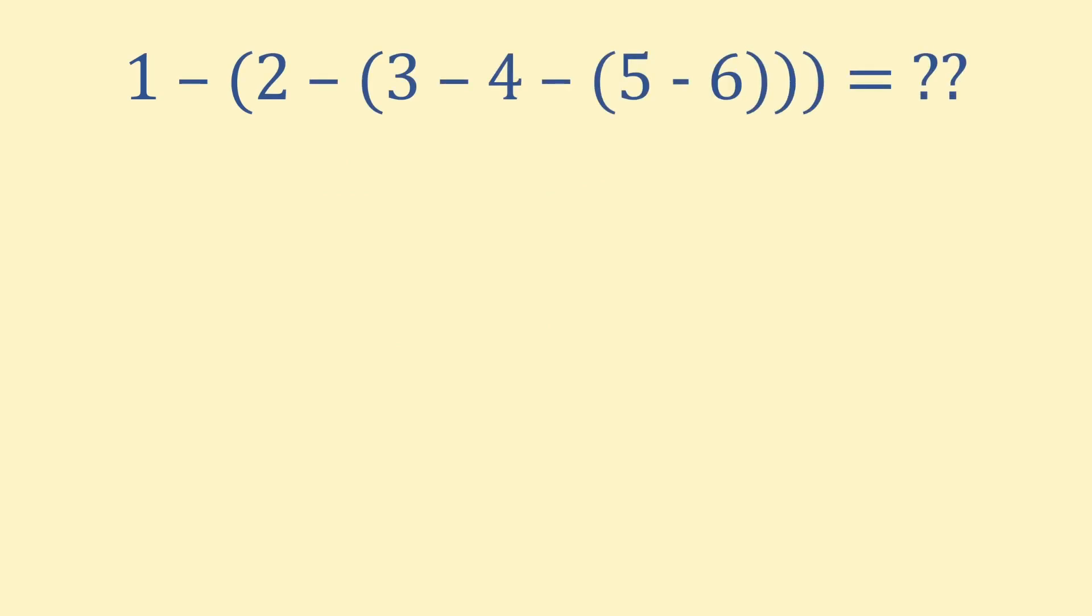This is a seemingly simple sum: 1 minus 2 minus 3 minus 4 minus 5 minus 6.